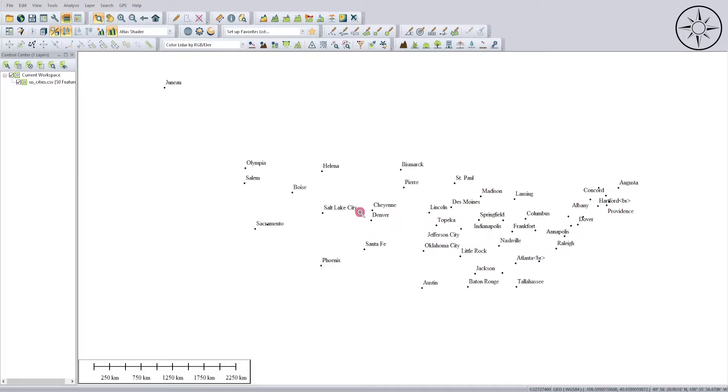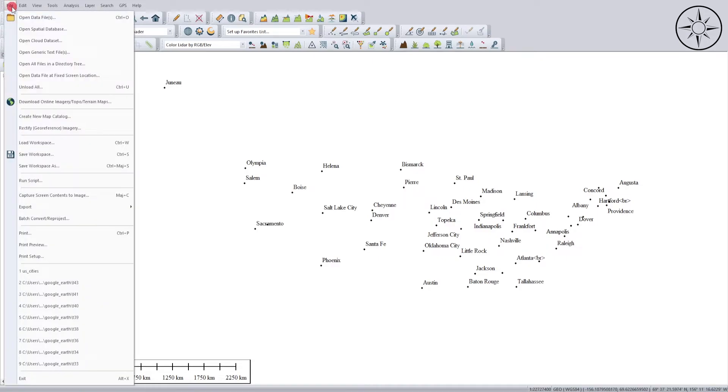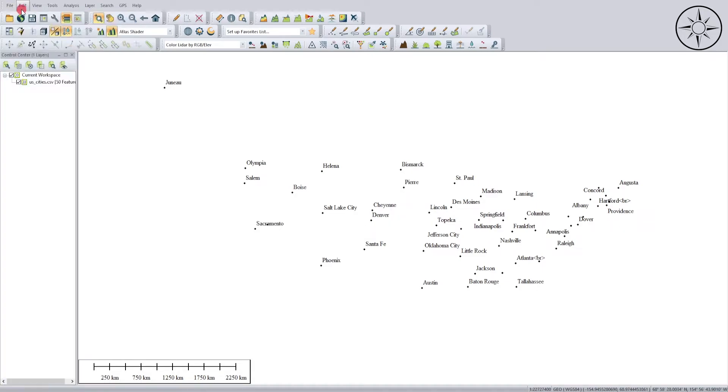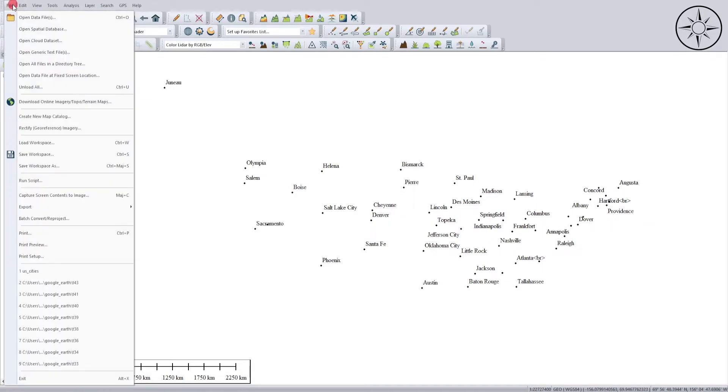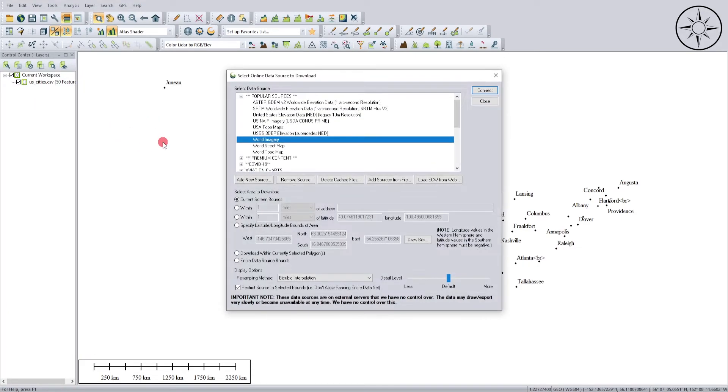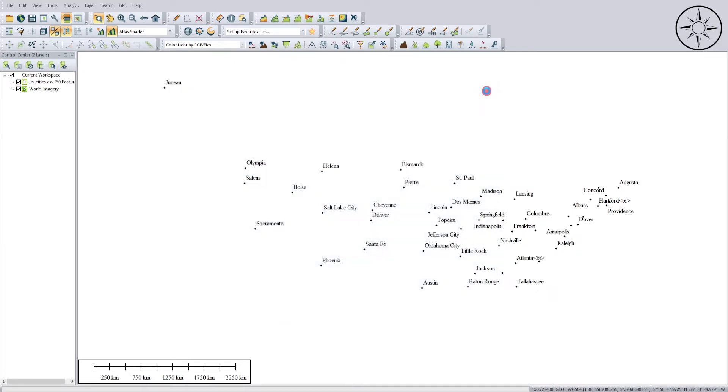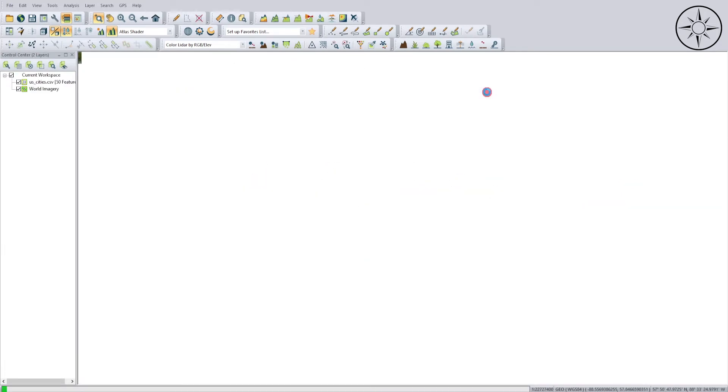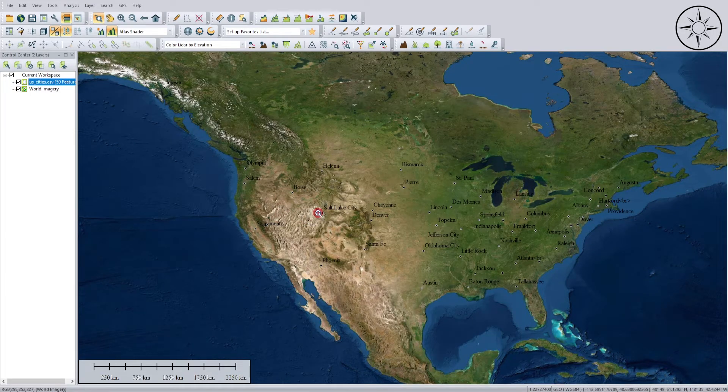So I will click on OK and there we go, I got my cities imported. To make sure that this plot is correct, I will go ahead and import a base map. To do this, click on File and then go to Download Online Imagery. Then I will select this World Imagery and I will click Connect.